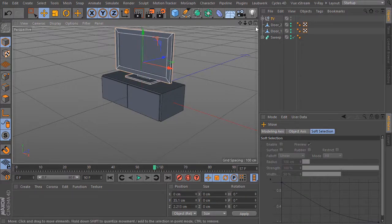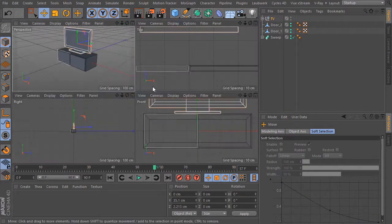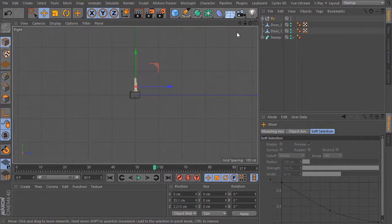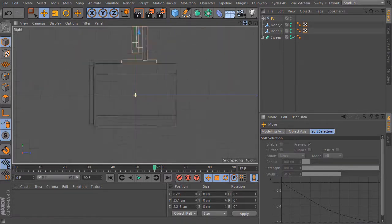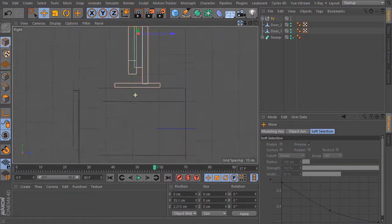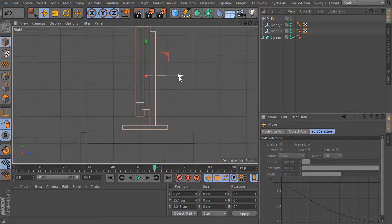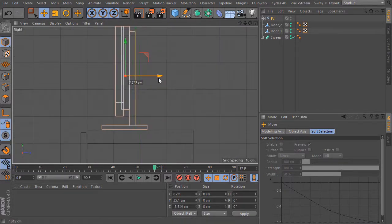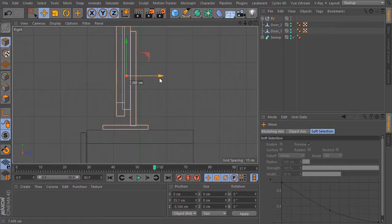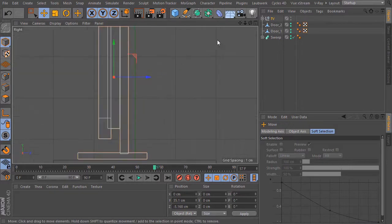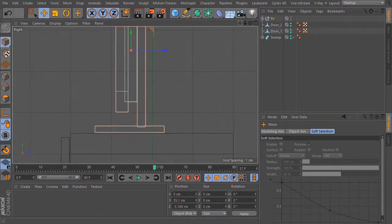I switch to the right view and make here some finer adjustments. I move it to the left side. I zoom in a bit closer. I bring it a bit more down.